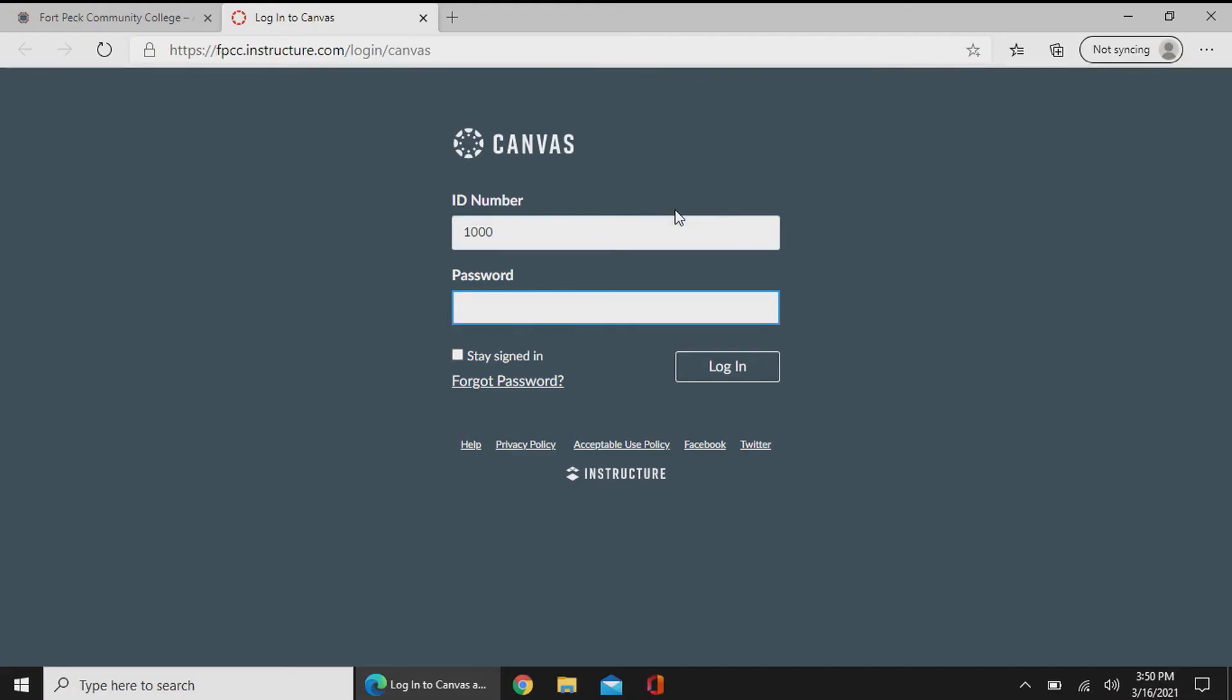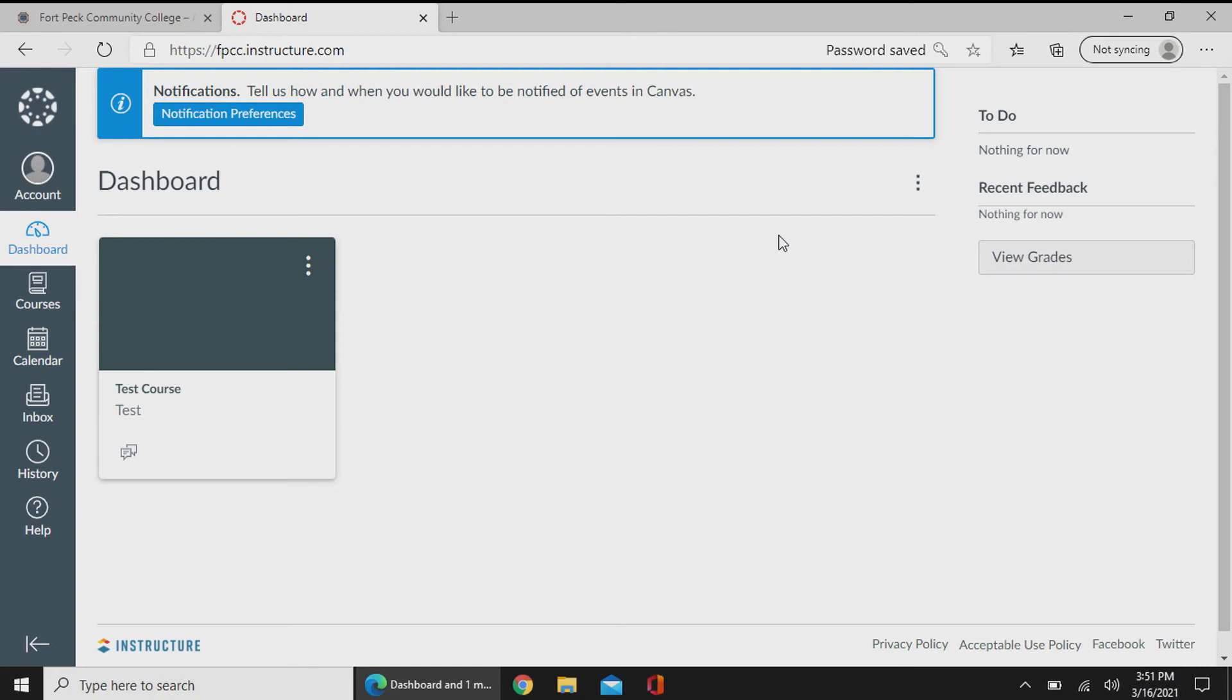Once we're redirected to the URL, you'll enter in your student ID number, enter in your password, and there you go. So now you've successfully logged into Canvas.